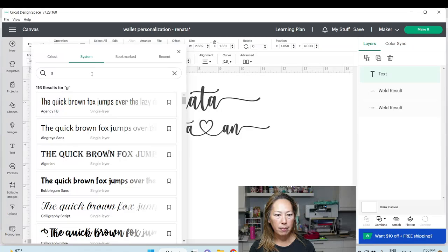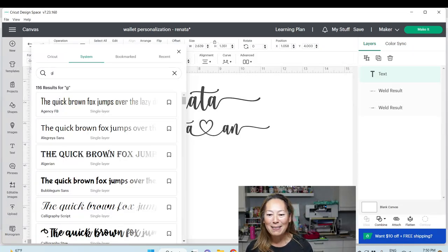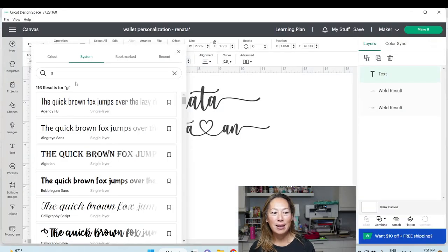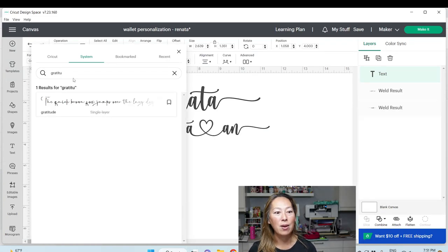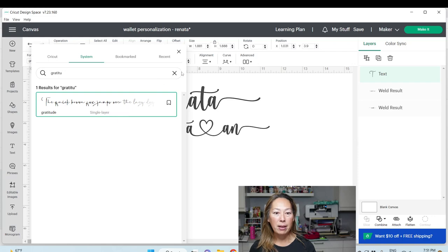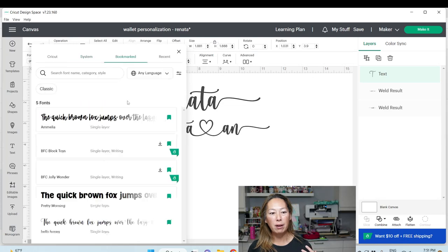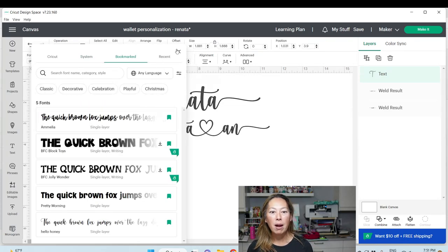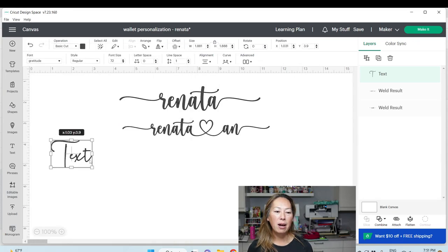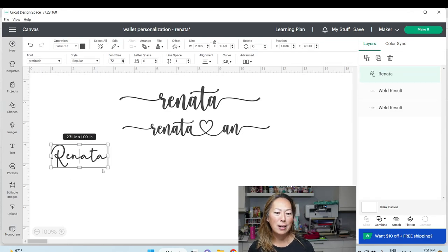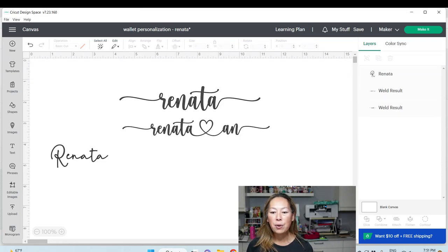I already forgot what it's called — something with a G — is it here? Gratitude. I clicked on Gratitude. You can bookmark it if you know it's going to be one of those fonts you always go to, then you can see all your favorite fonts over here. Look at how pretty that is — I'm going to type the same thing: Renata. That is such a cute font, I love it. Okay, we have Renata. Let's go to Main Type.